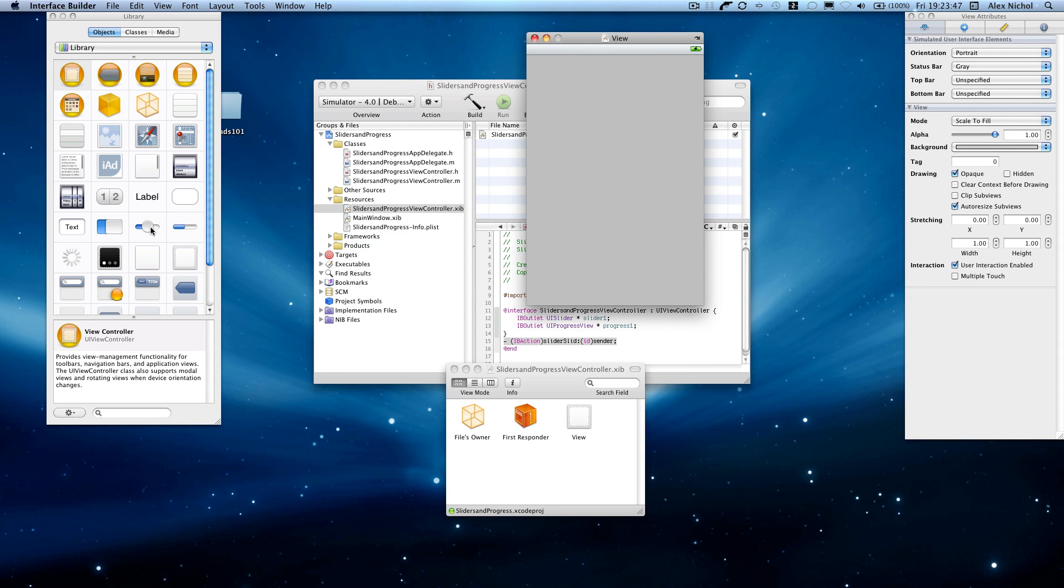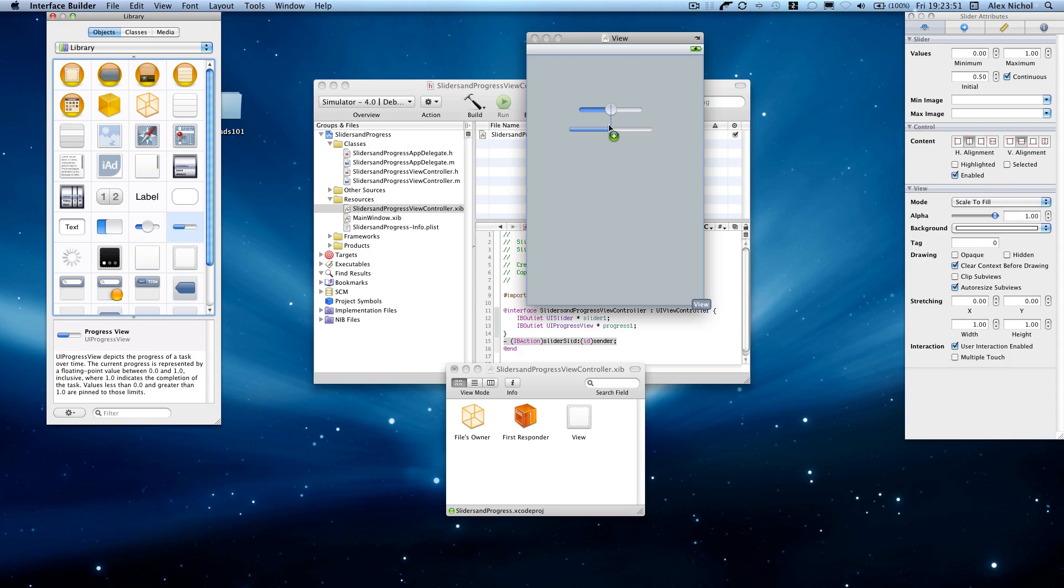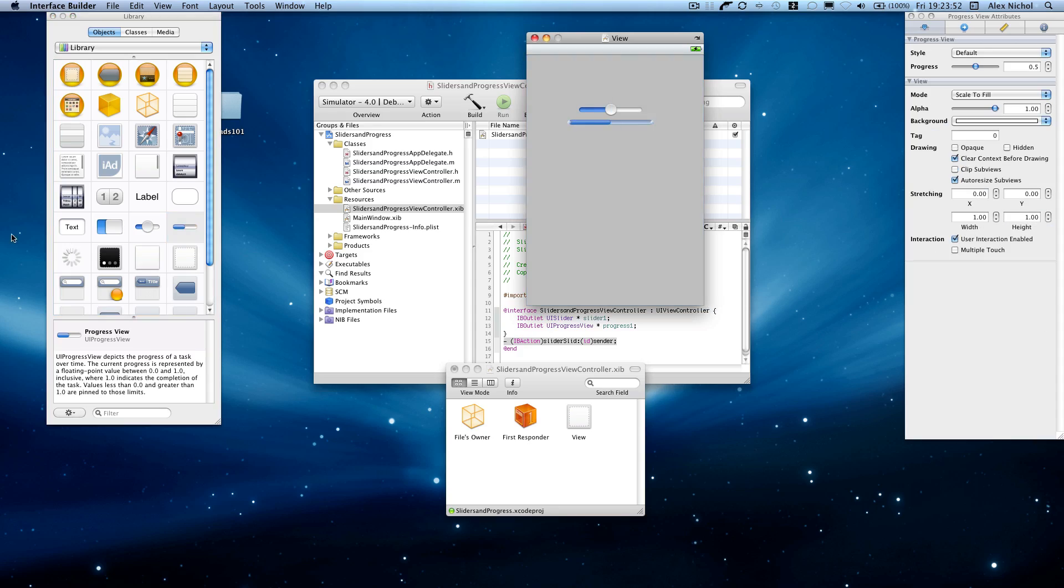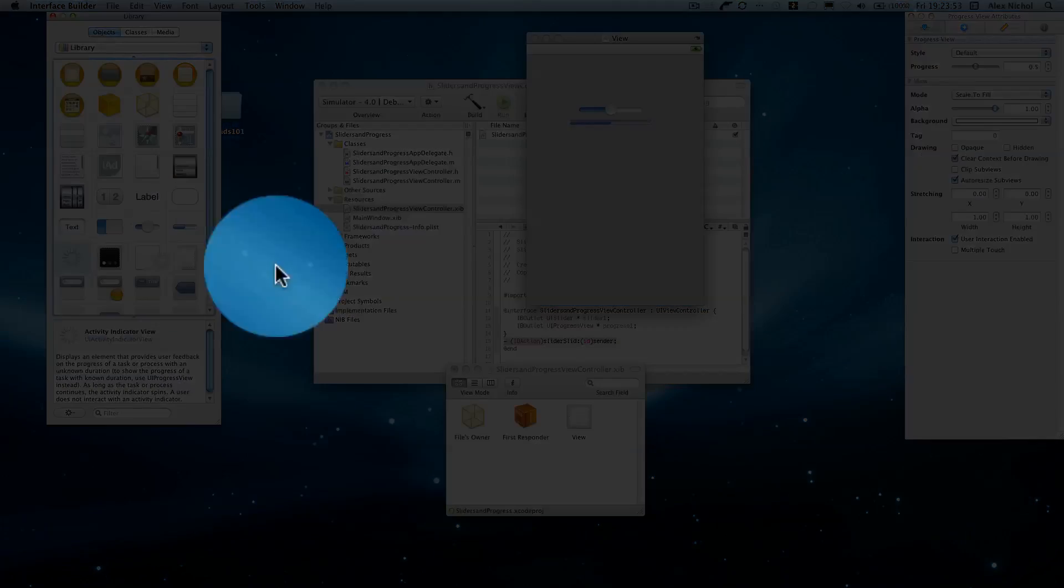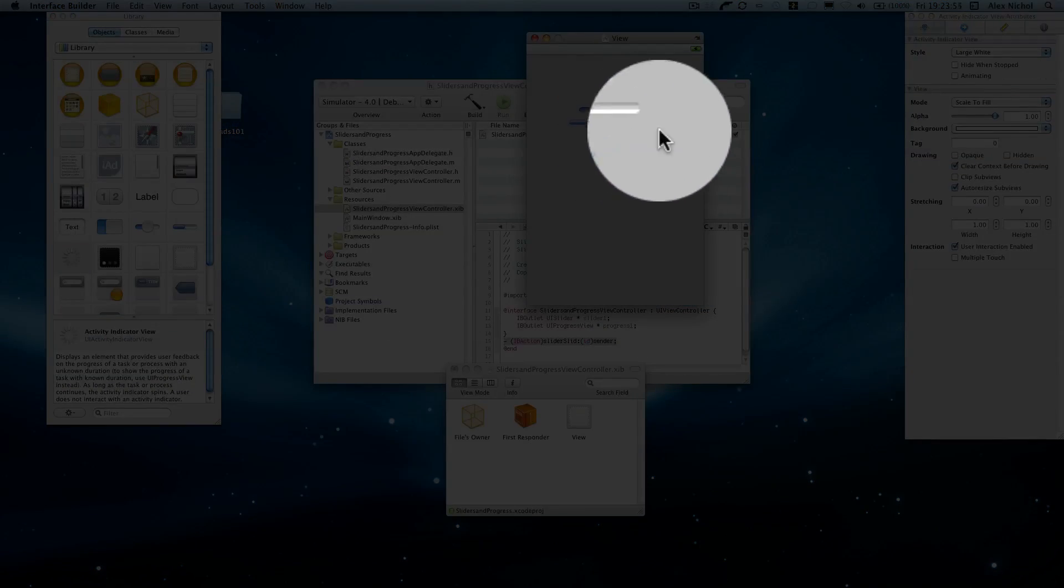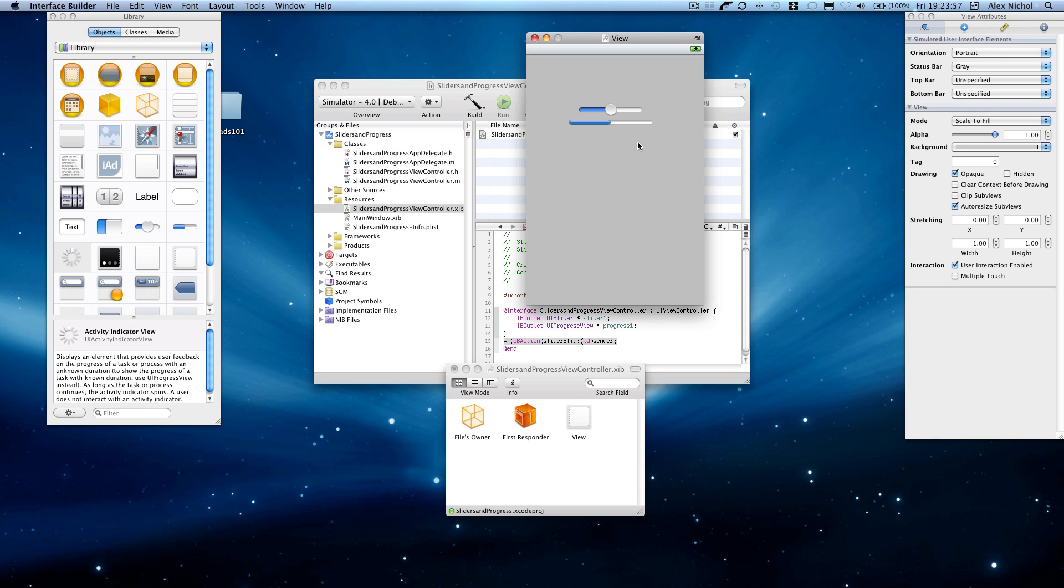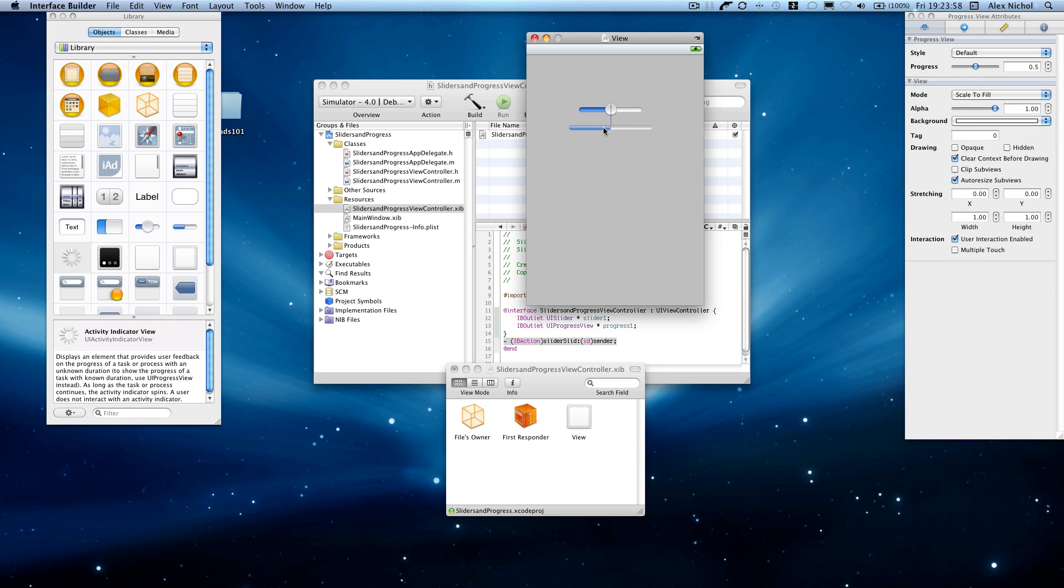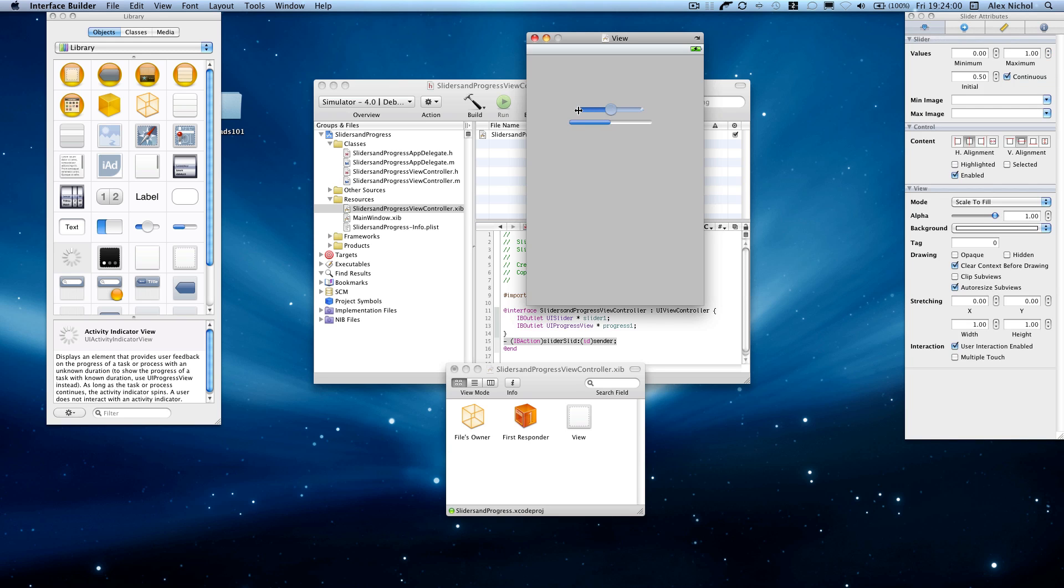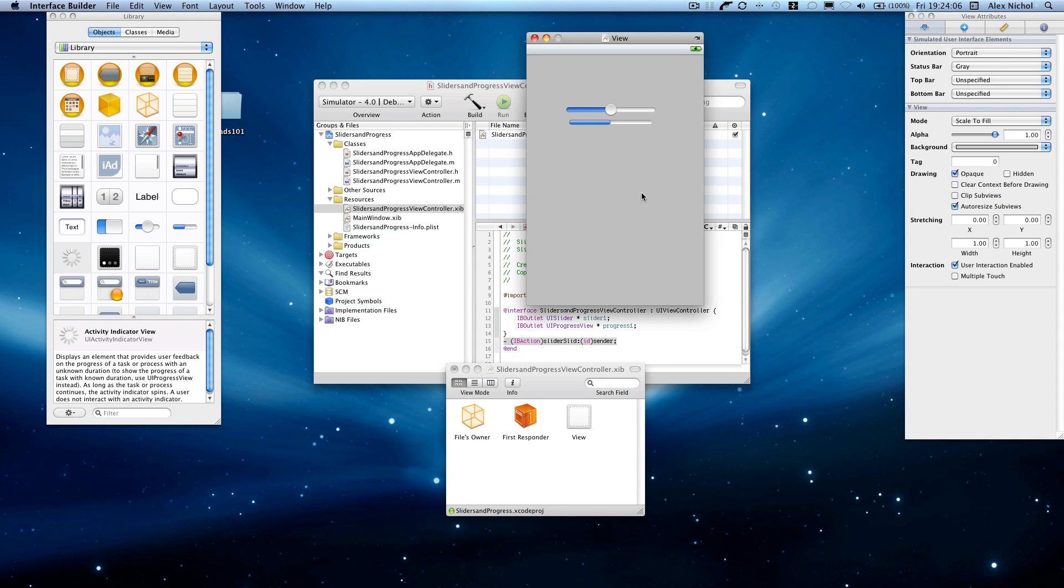And we'll drag on a slider and the progress view. Notice the difference between a progress view and a progress indicator. This is a progress indicator, it's a spinny thing. Progress view is this loading bar. So we're going to have one of these. I'm going to make it slightly wider, I think. And you'll see why in a minute.